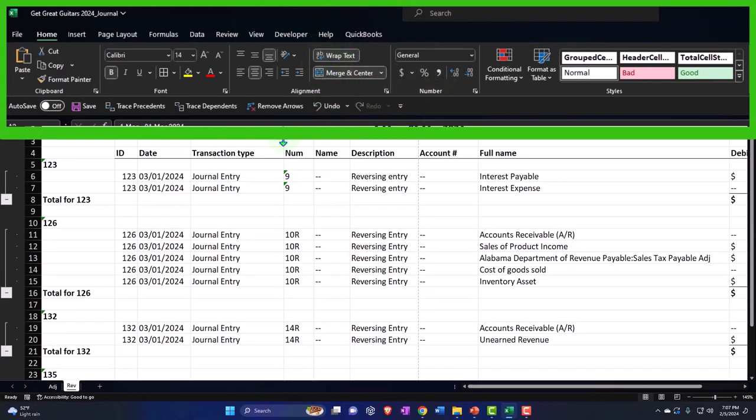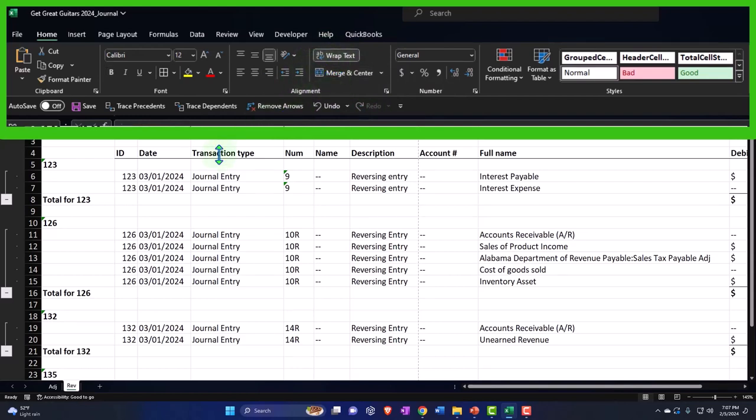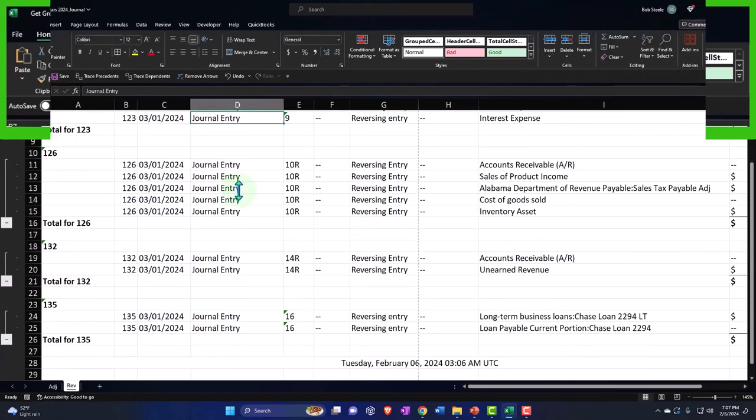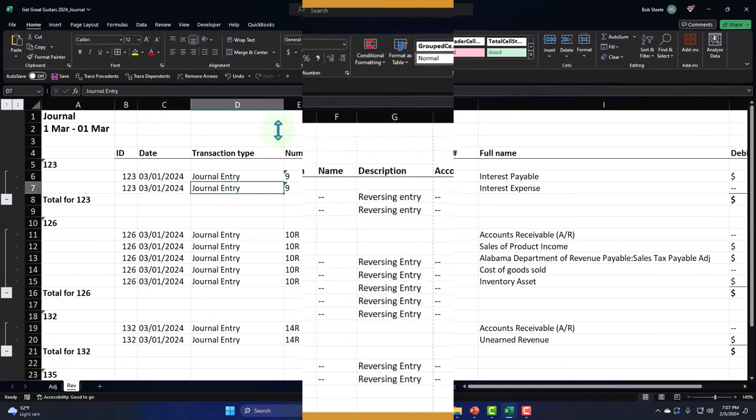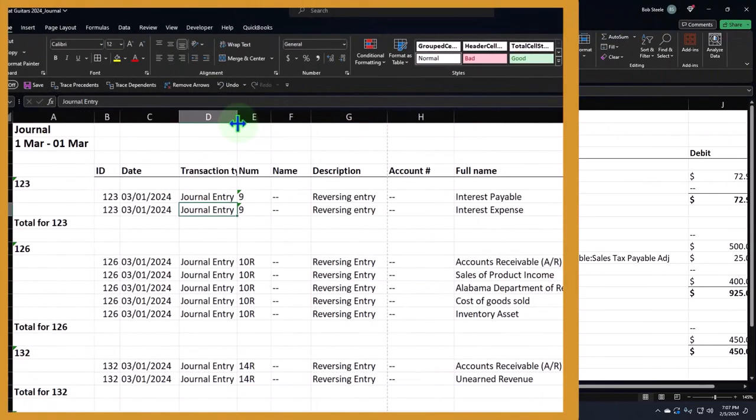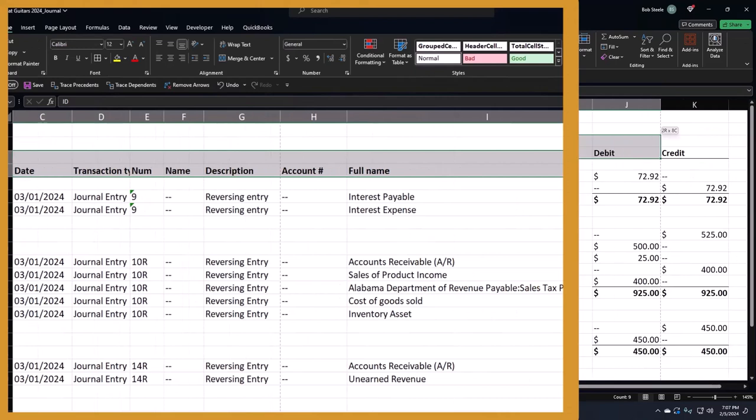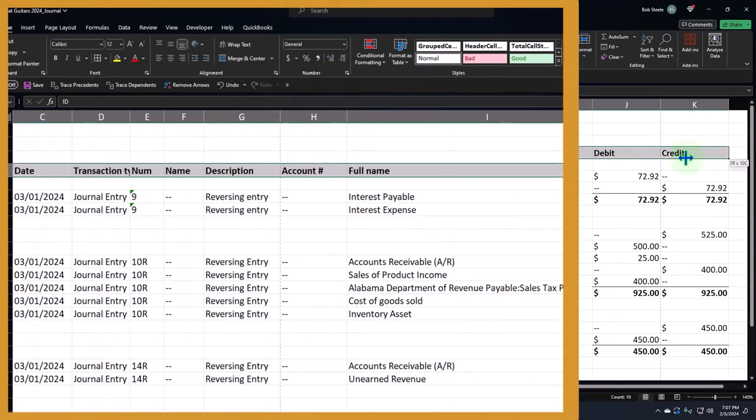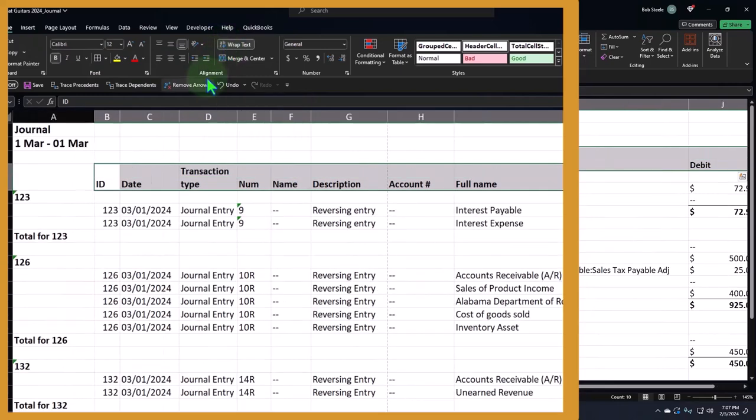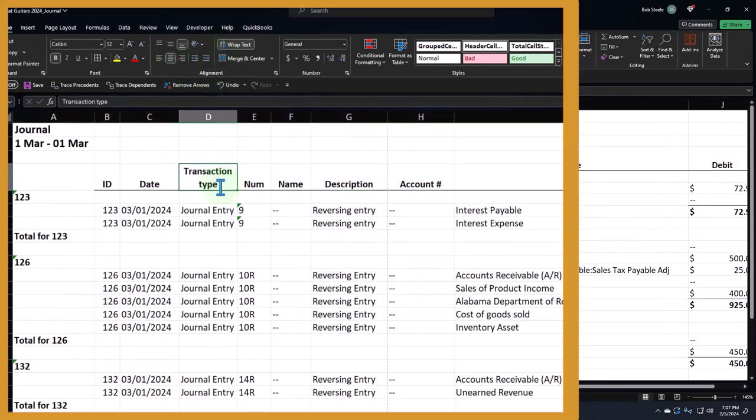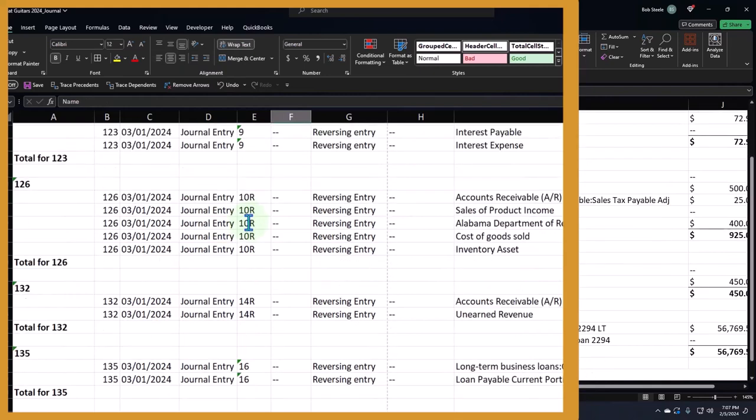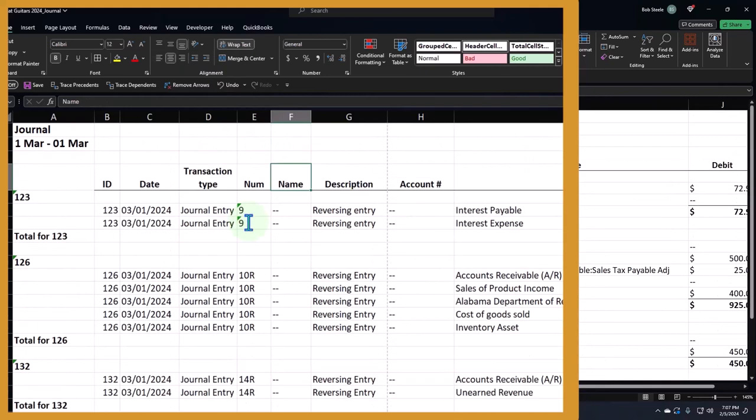Let's unmerge and then unmerge. Okay, and then we're going to say transaction type I can make this a little smaller. And these I want to wrap, so wrap, I'm wrapping, we're going to wrap it.